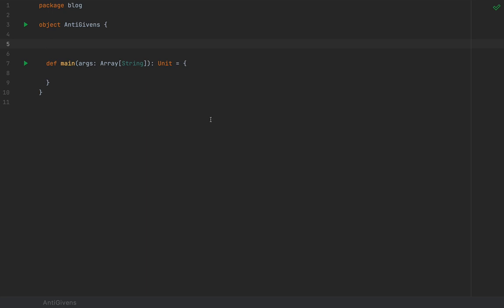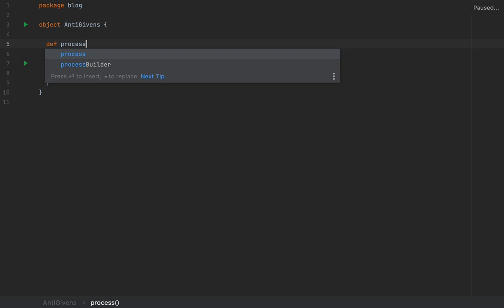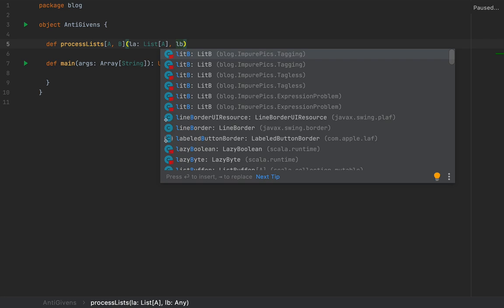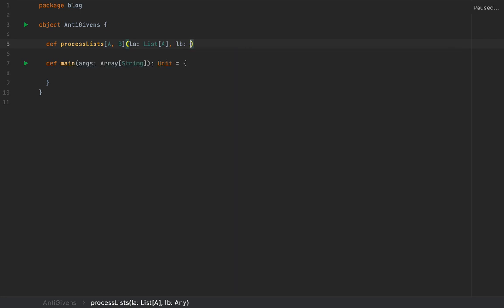So here's the deal: I'm going to write a small method called processLists, typed with two type arguments A and B, and I'm going to have two lists — a list of A and a list of B. I'm going to simply call them LA and LB.